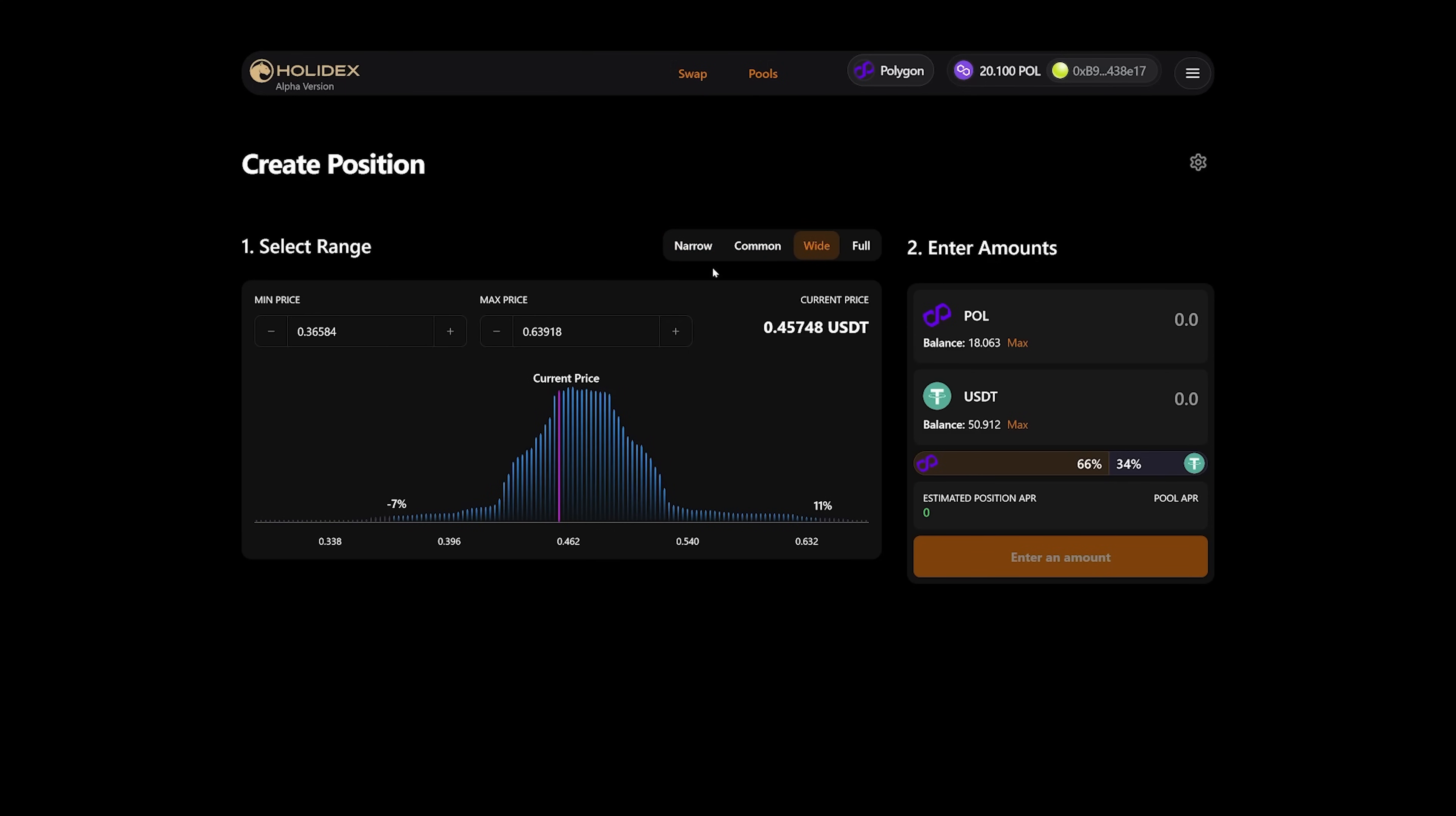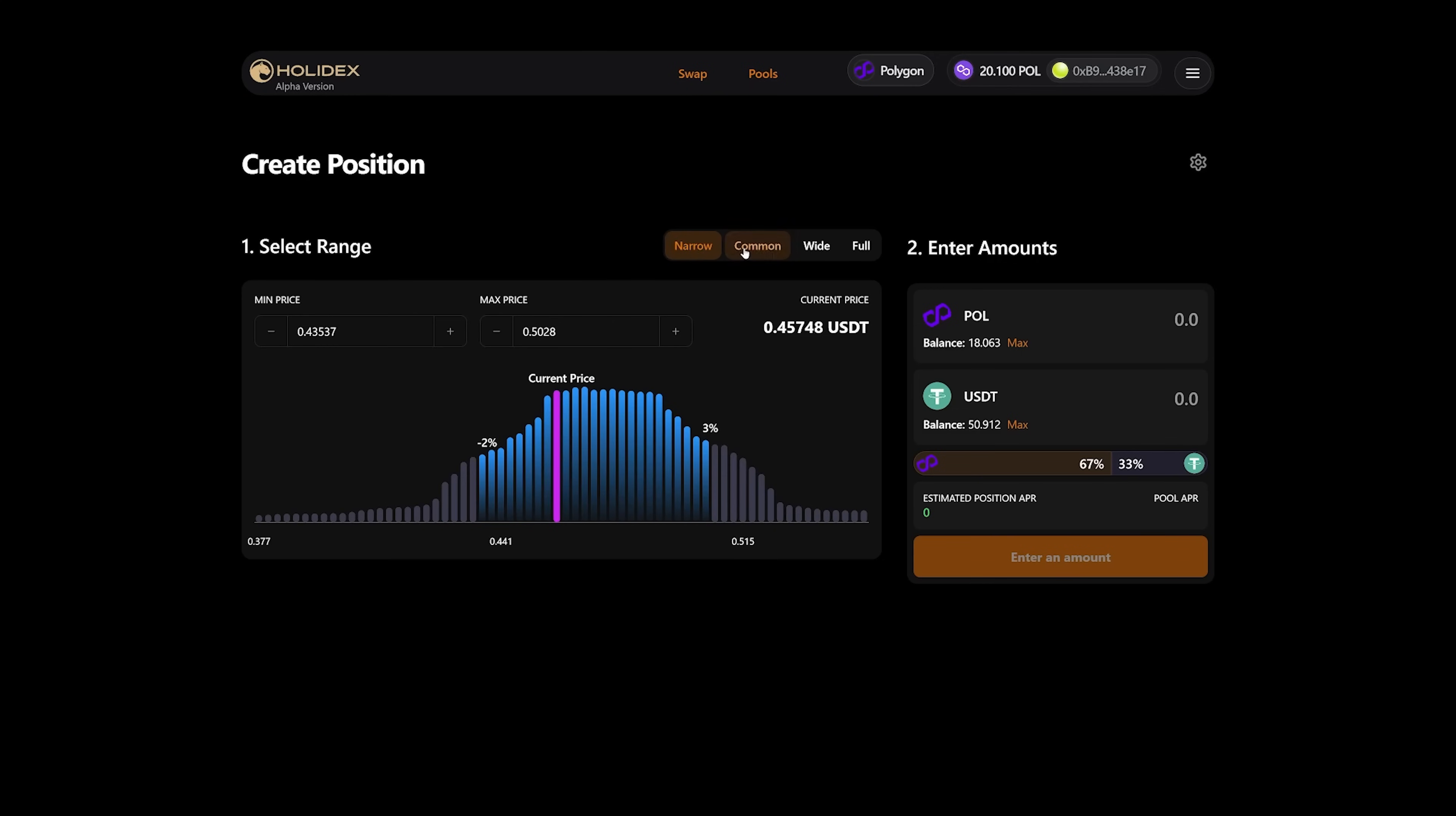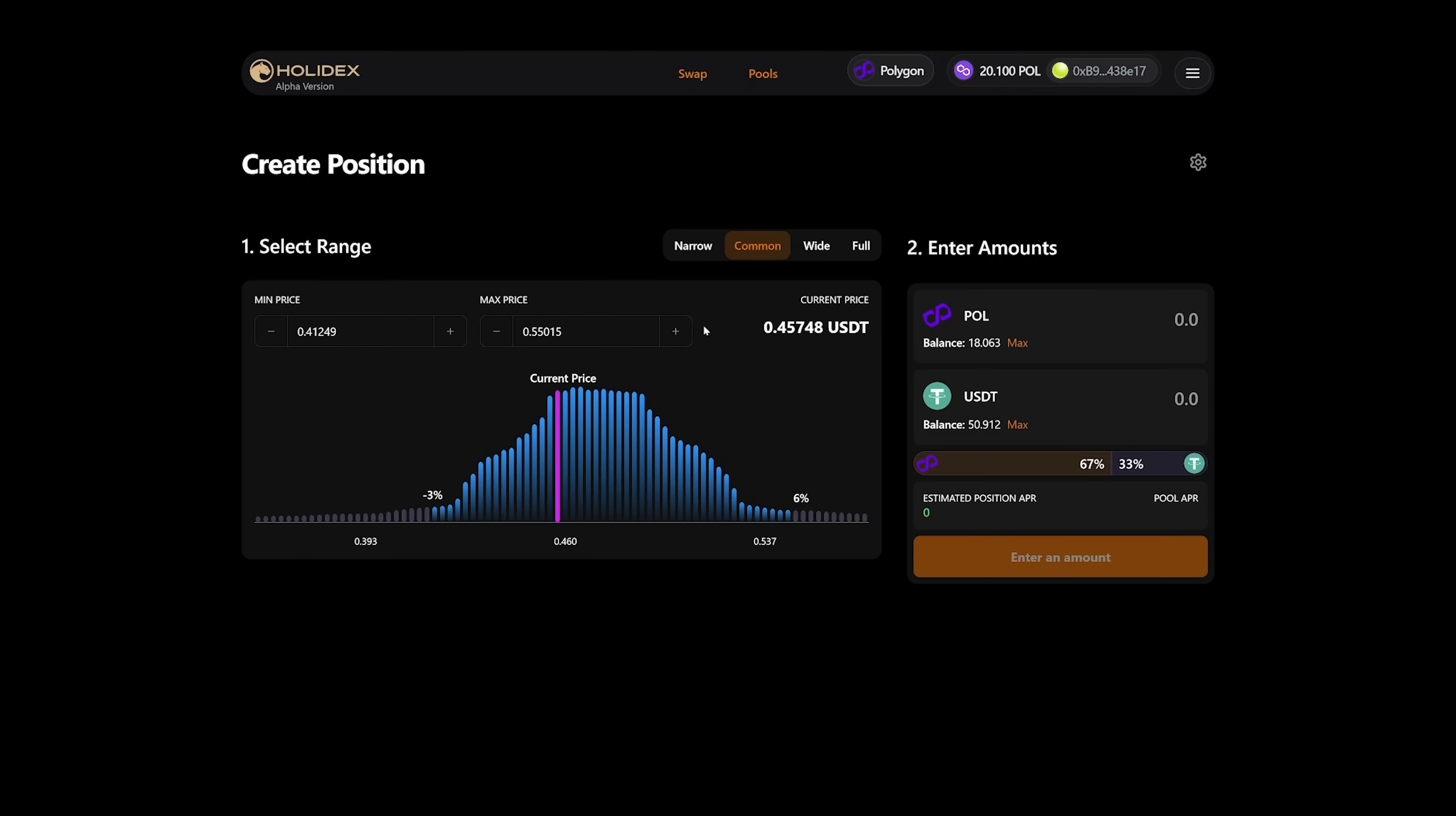Let's take the common preset, and we see that it set the minimum price to 0.4 and the maximum price to 0.55. Accordingly, by changing this preset, you can see that the ratio in which the liquidity pair is added also changes. You see how I change the maximum price, and the ratio also changes.